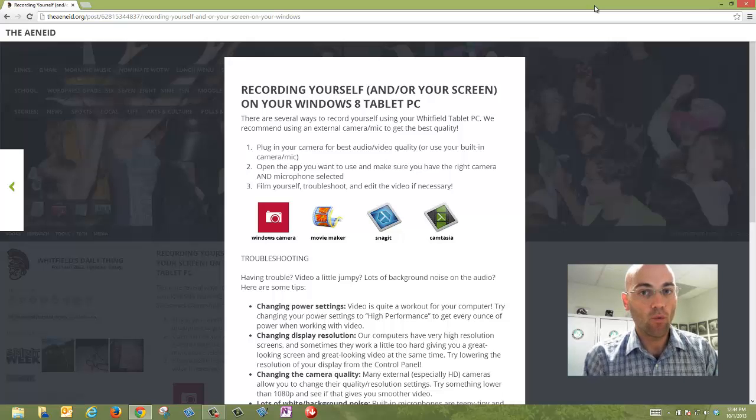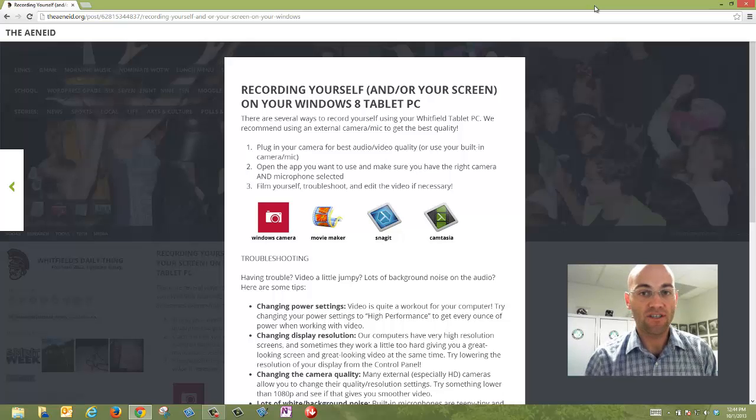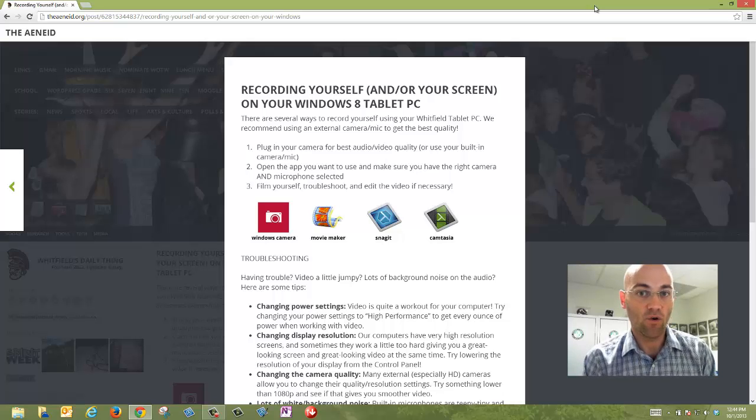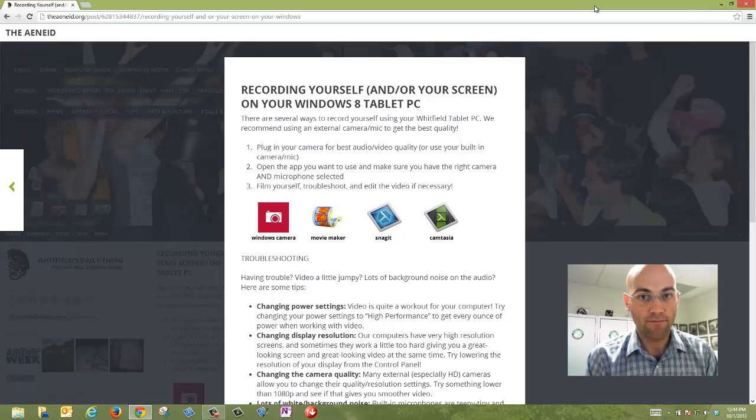There's two that we're really big fans of, and all of you should have this installed on your Whitfield computers. If you don't, stop by the IC and we'll get it installed. But those two apps are Snagit and Camtasia.